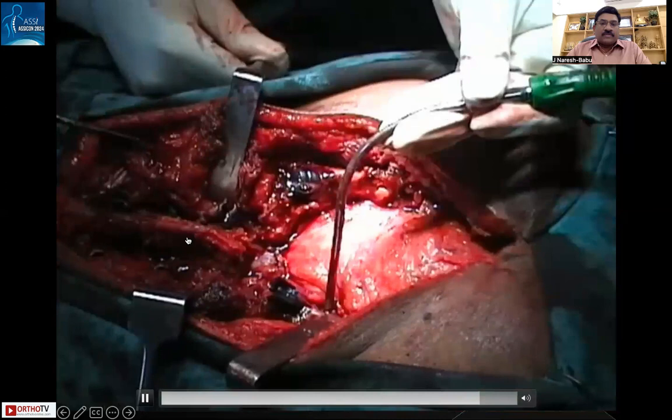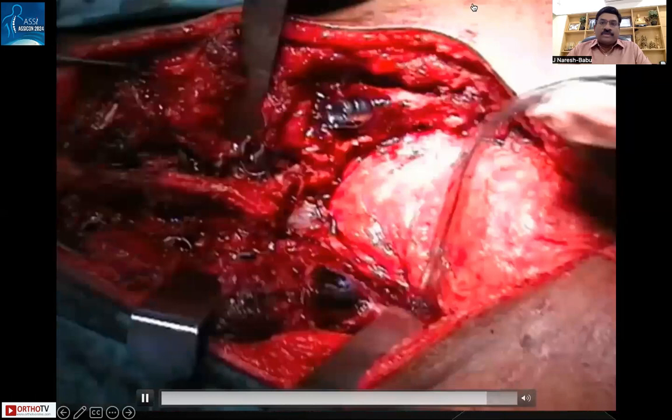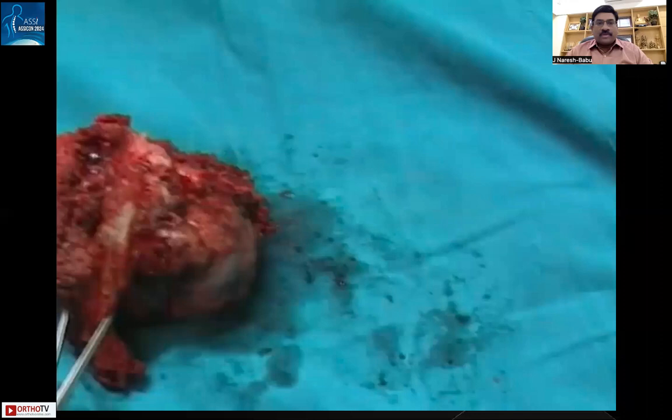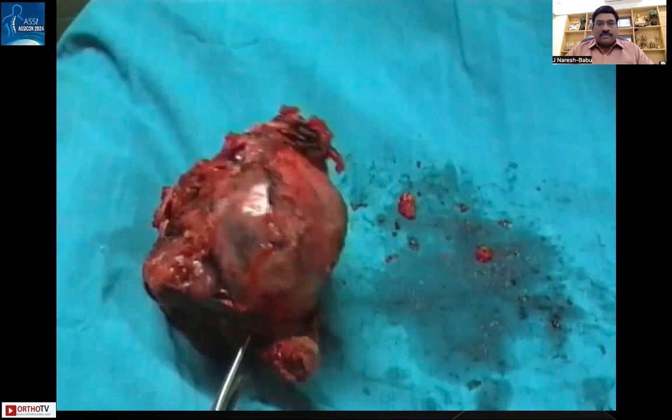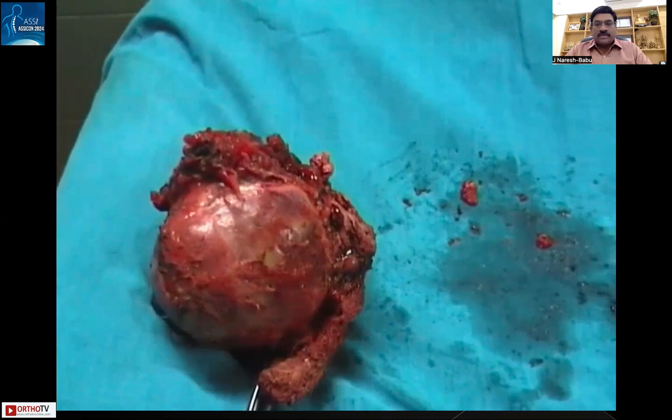Once the tumor is removed, the spine must be stabilized with spino-pelvic fixation by connecting the rods. The retroperitoneal fat pad is now visible from the posterior. Closure is a major challenge — the gluteus maximus must be mobilized bilaterally to cover the defect, and sometimes a rectus abdominis muscle flap is required to cover the wound. Without adequate soft tissue coverage over the large dead space left by the removed sacrum, significant wound healing complications can occur.